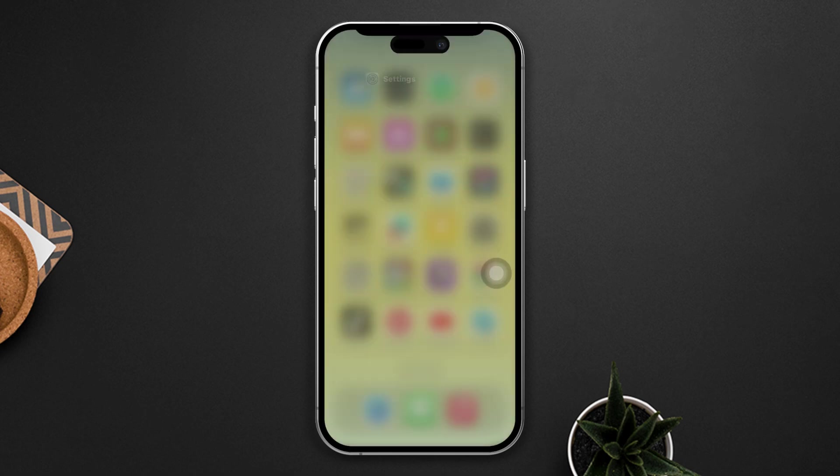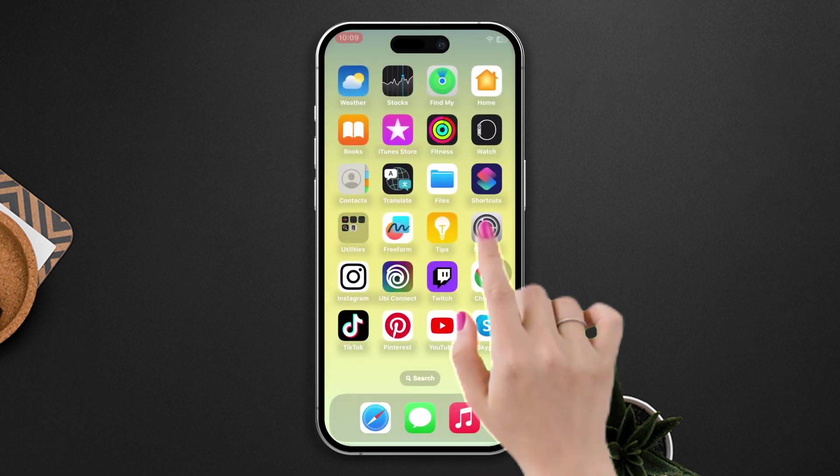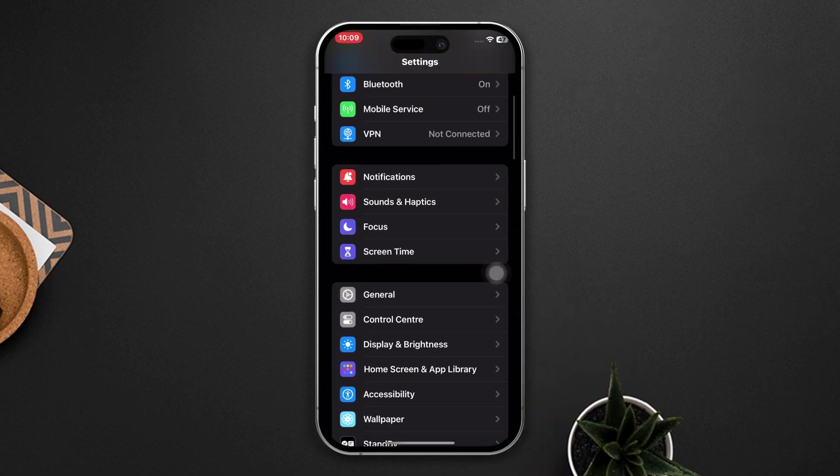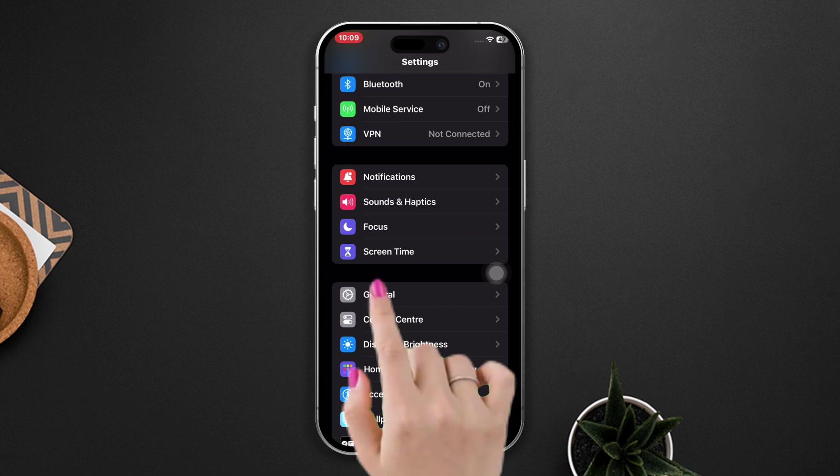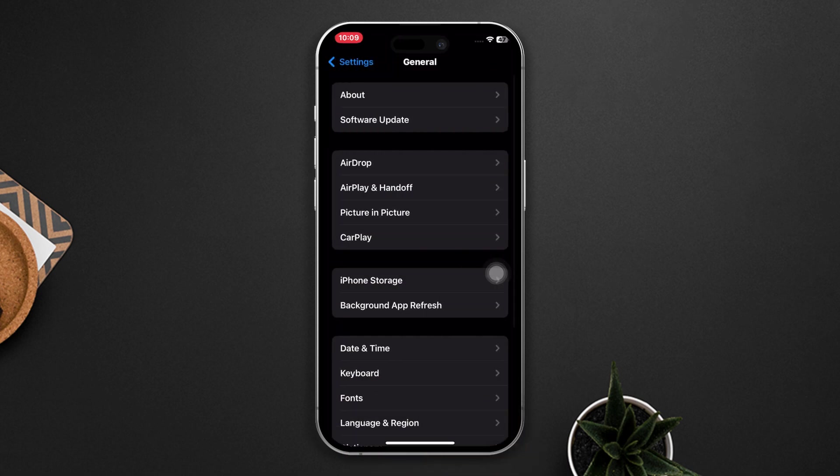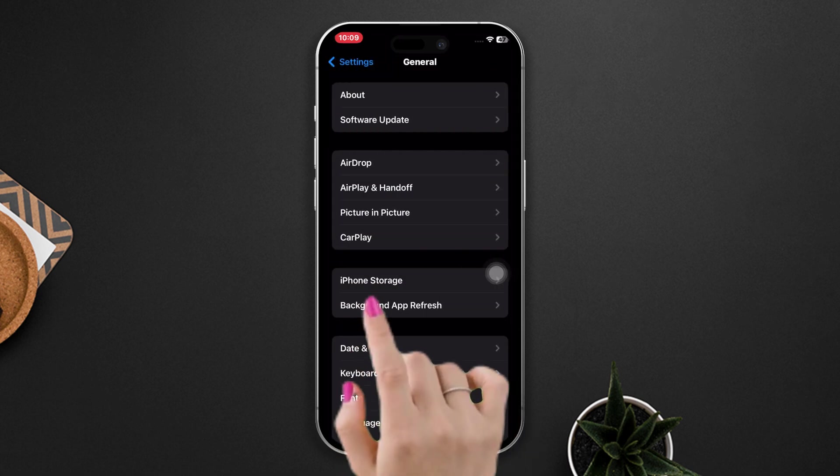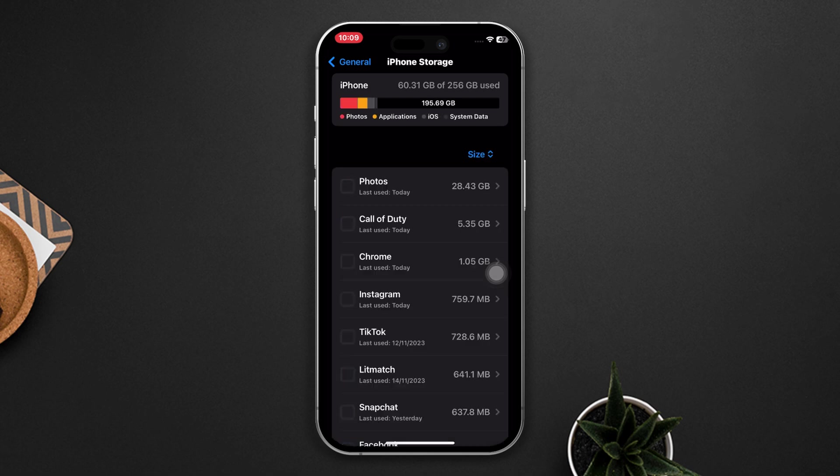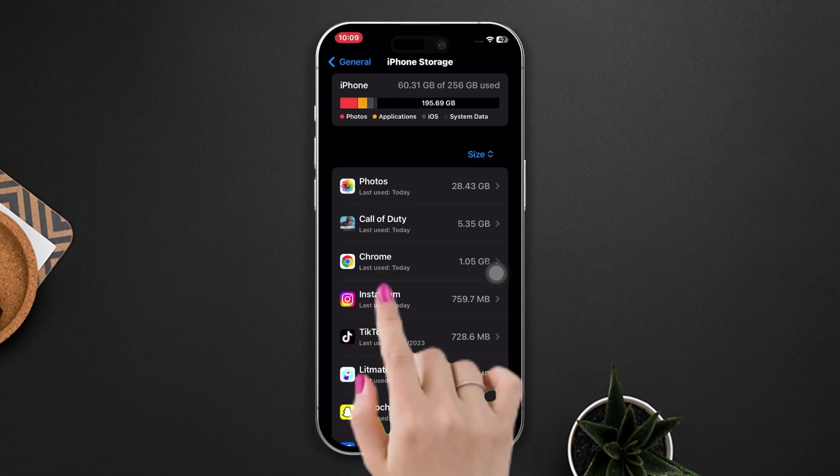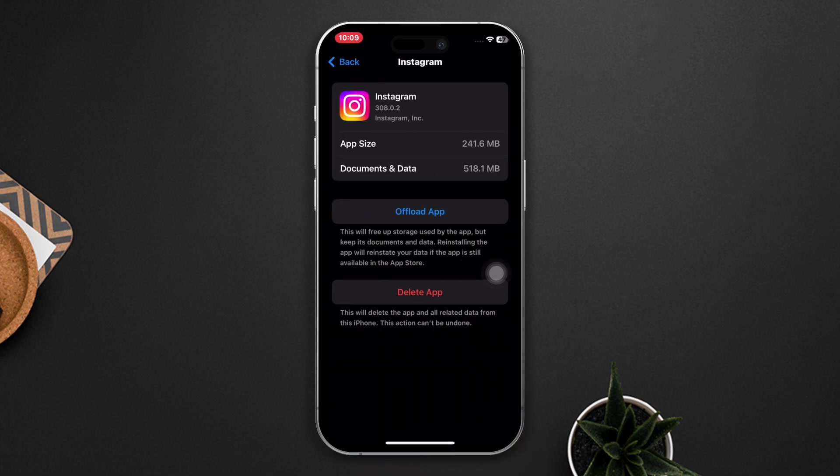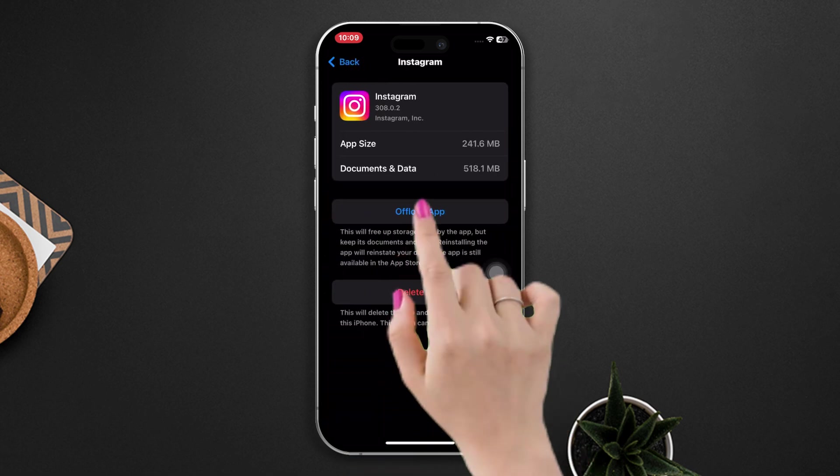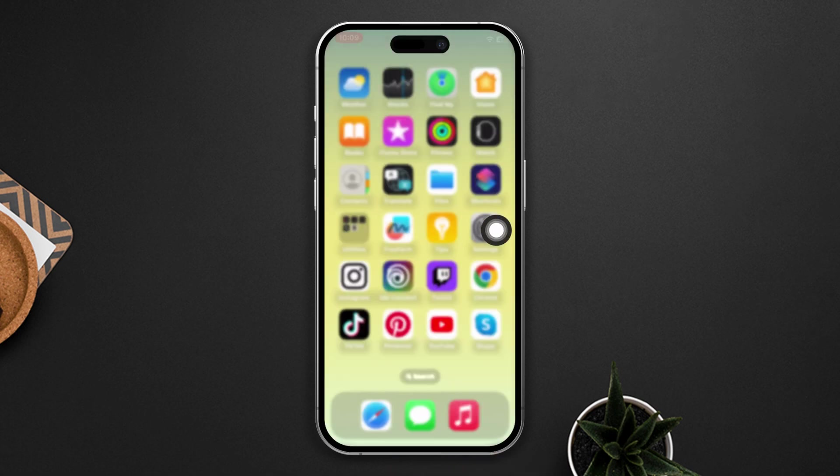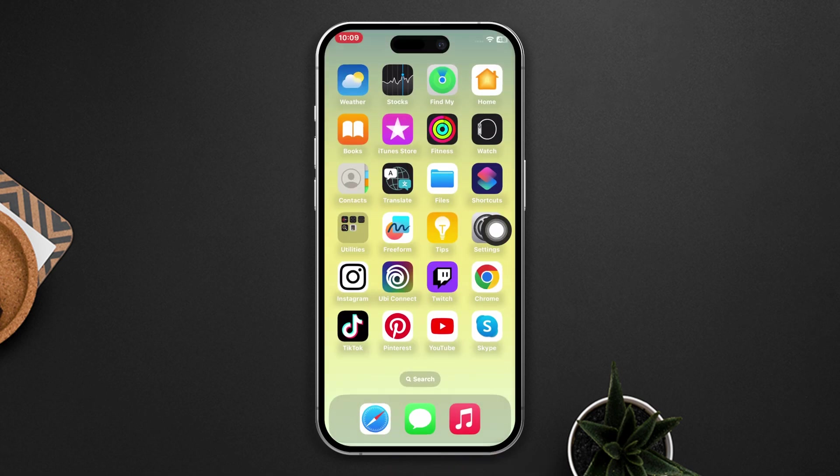Solution two: Offload the app. Open Settings, scroll down, tap General, scroll down, tap iPhone Storage, find the Instagram app, tap on it, tap Offload, then tap Reinstall. If you still have the problem, try our last solution.